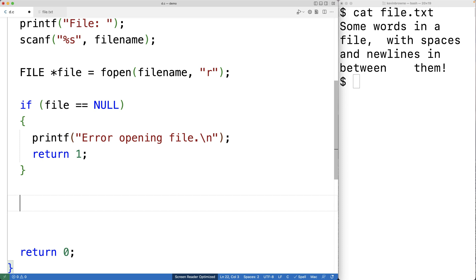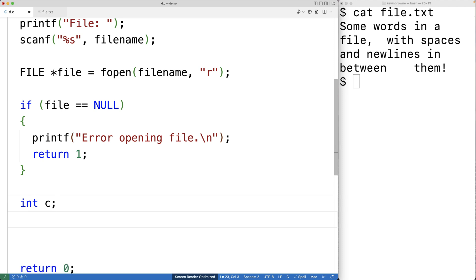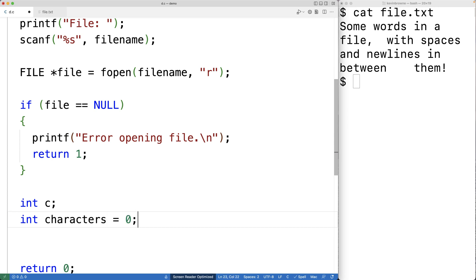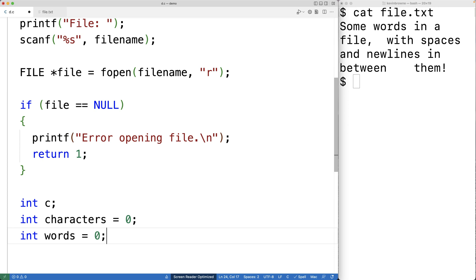At this point, we know that the file has been opened successfully. Now we want to read the file one character at a time and analyze how many characters and words are in the file. So we'll create some variables: an int variable called c to store the characters as we read them, an int variable called characters initialized to 0 for the running count of characters, and a variable called words initialized to 0 for the running count of words.